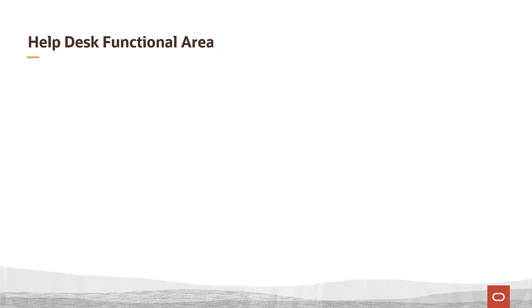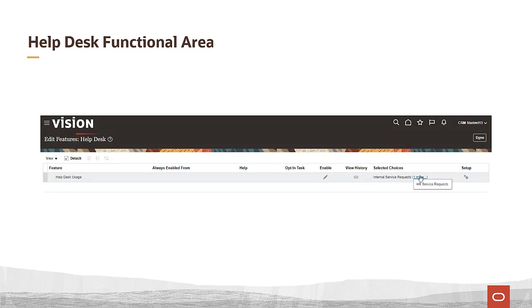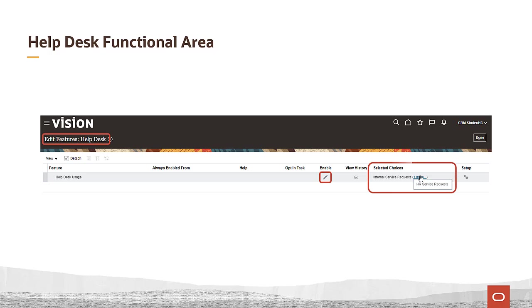Now that you understand functional areas in general, it's time to look at some specific configurations. The helpdesk functional area requires that you specify a usage. Click the edit icon in the enable column and select a usage. You can select internal service requests, HR service requests, or both. For helpdesk, you want to make sure that HR service request is selected.